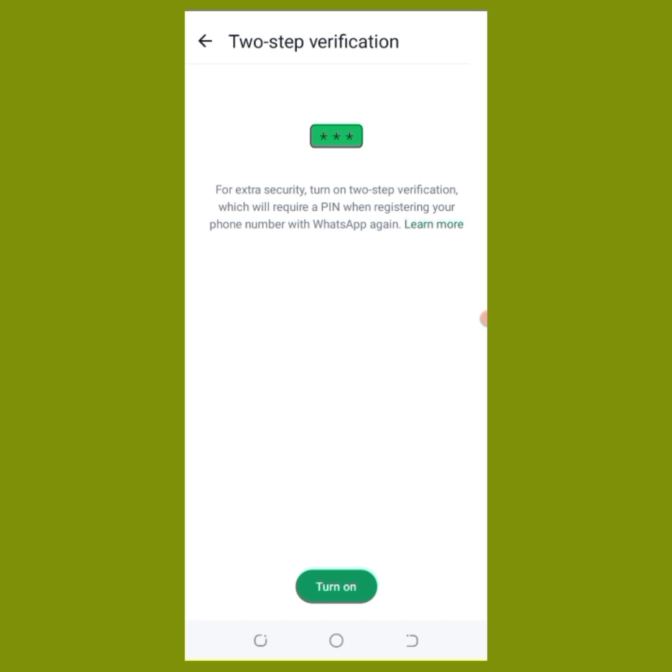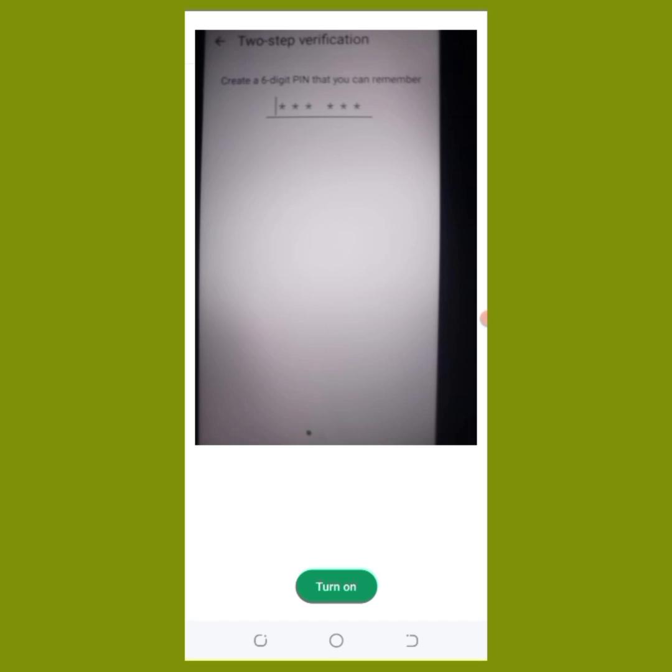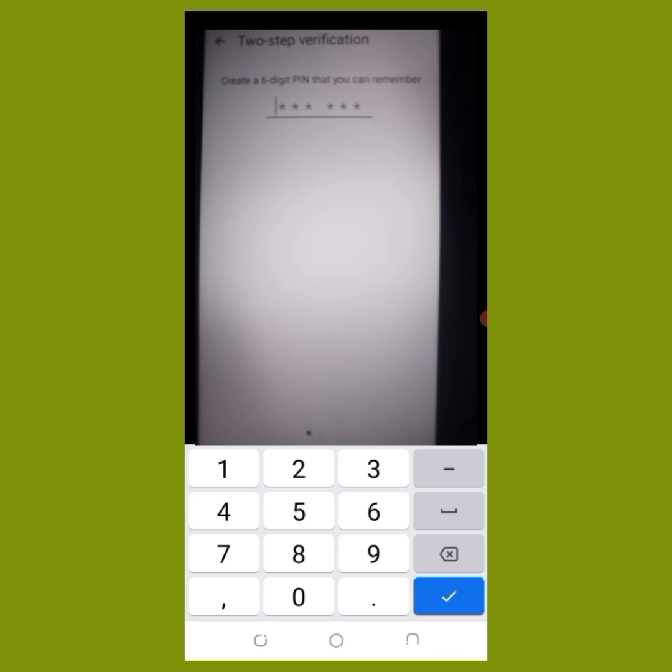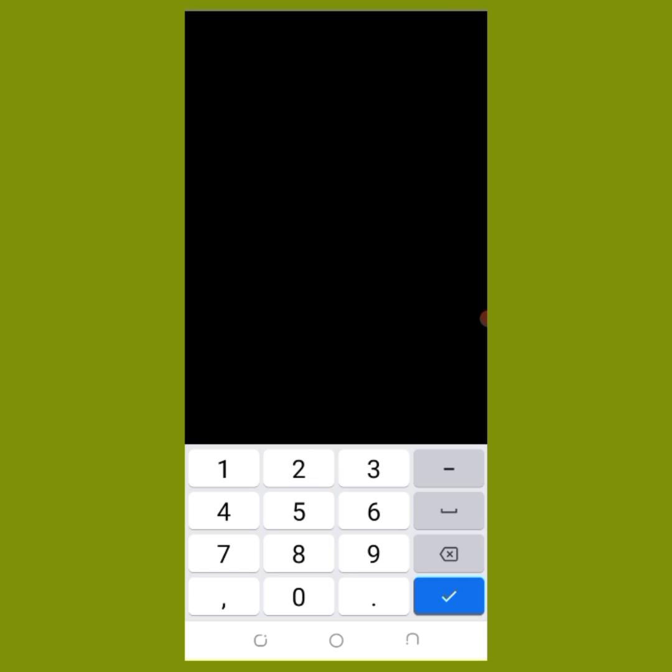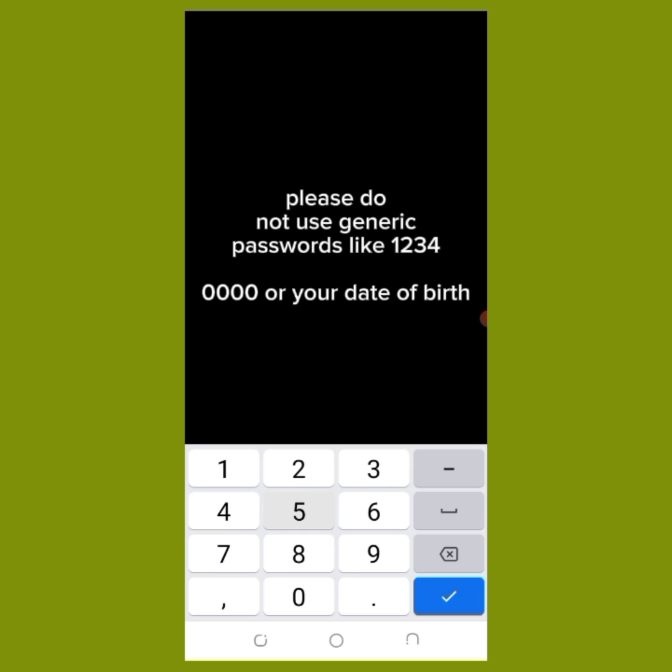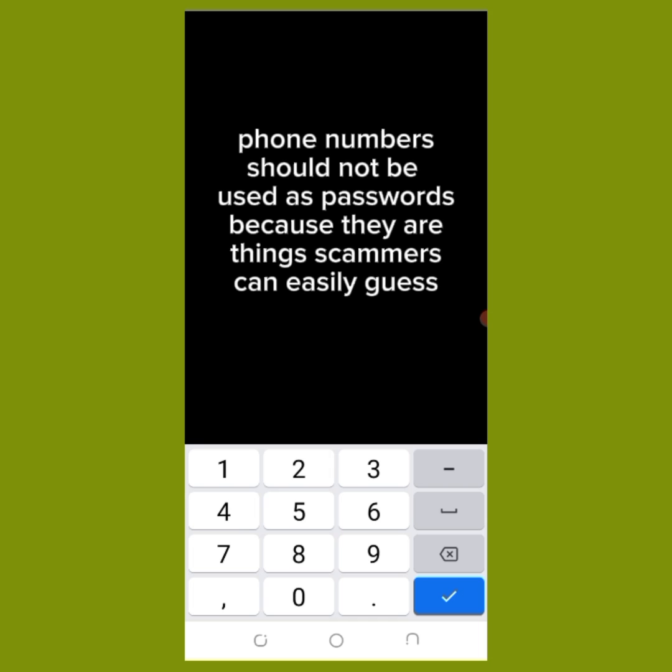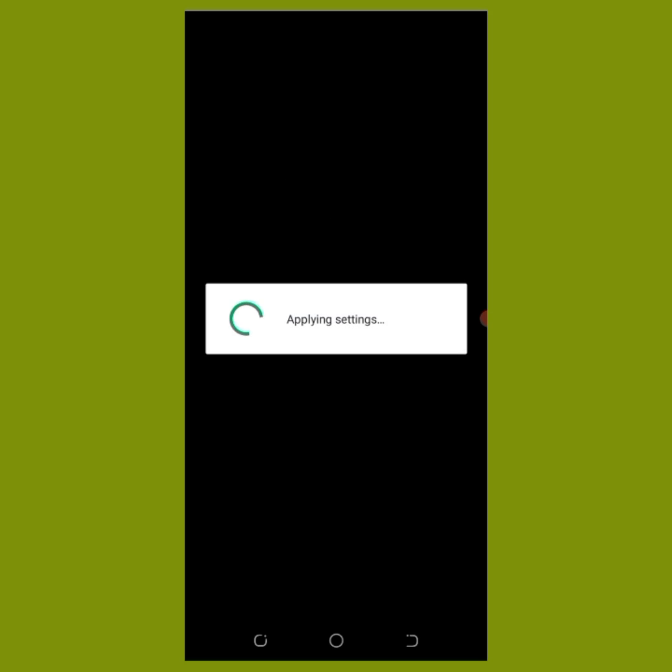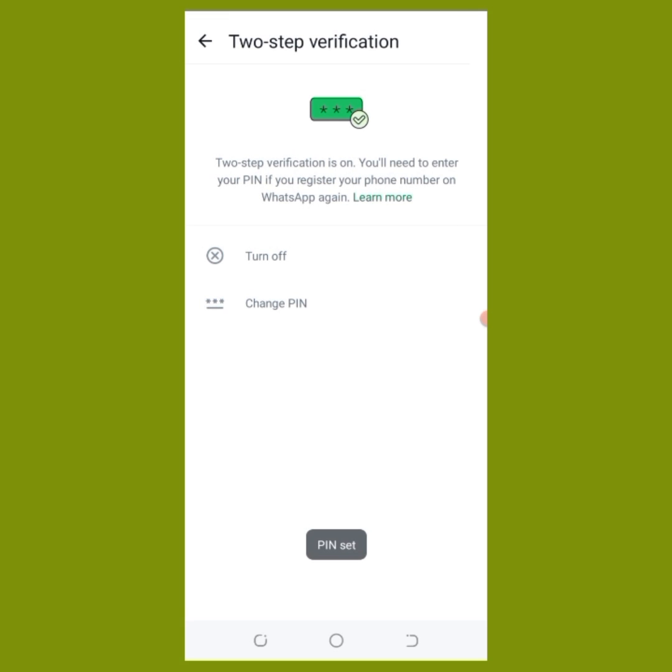You'll be able to set a six-digit pin as extra security for your WhatsApp. I'm going to advise you to not use one, two, three, four or zero, zero, zero or consecutive numbers or even phone numbers that can be easily guessed.